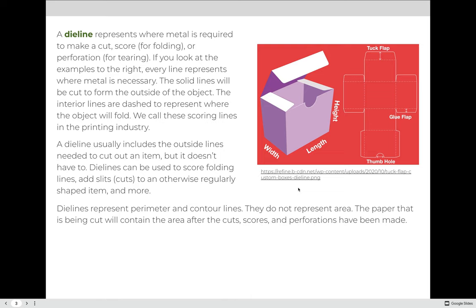A die line usually includes the outside lines needed to cut out an item, but it doesn't necessarily have to. Die lines can be used for scoring, to create fold lines, or to add slits or cuts into an otherwise regularly shaped item — meaning cut to a 90-degree angle like an 8.5 by 11 inch sheet of paper. Die lines represent perimeter and contour lines; they do not represent area. The paper represents the area of the object, while the die line represents the perimeter or outline that needs to be cut.